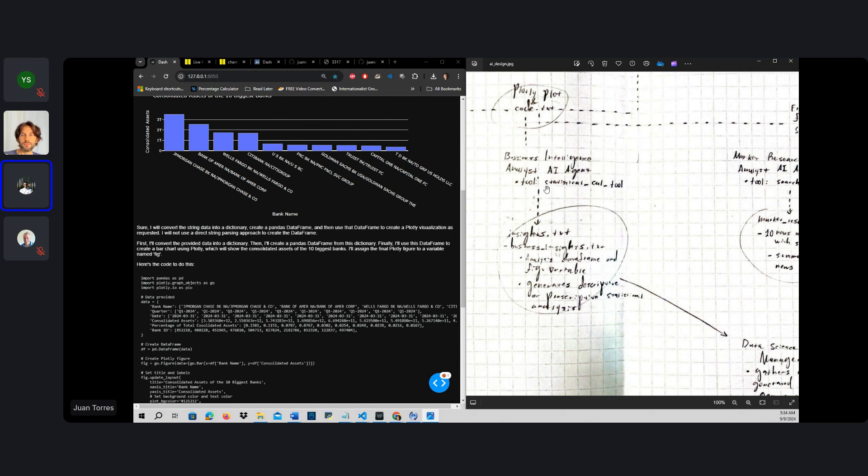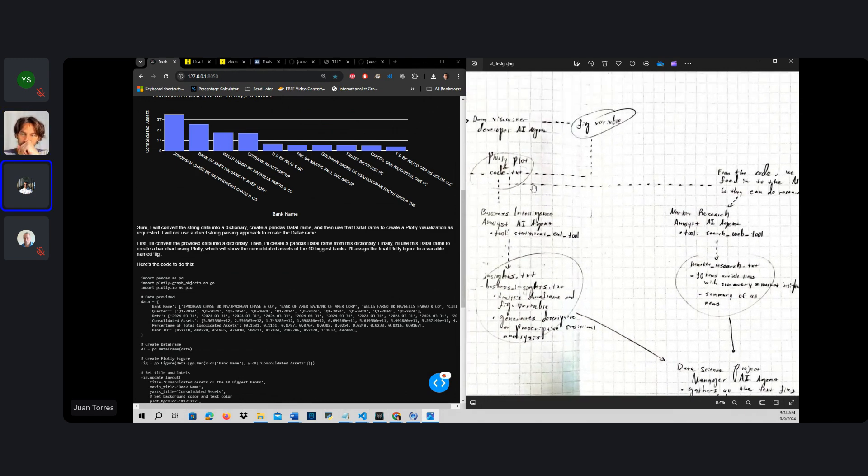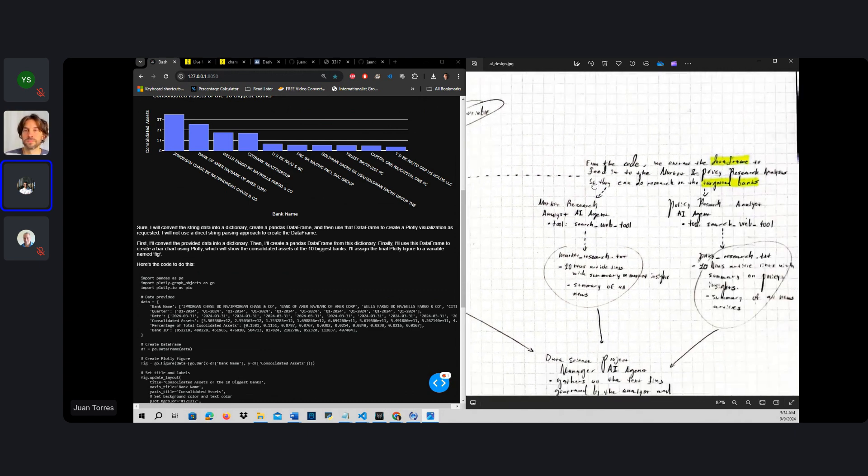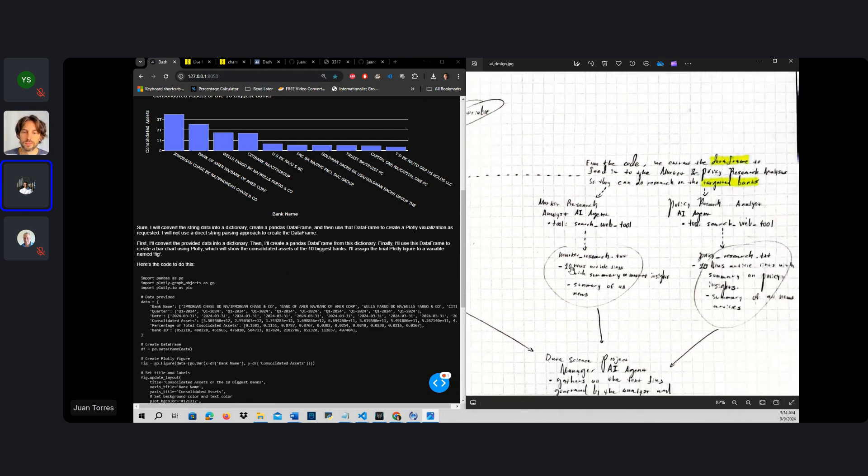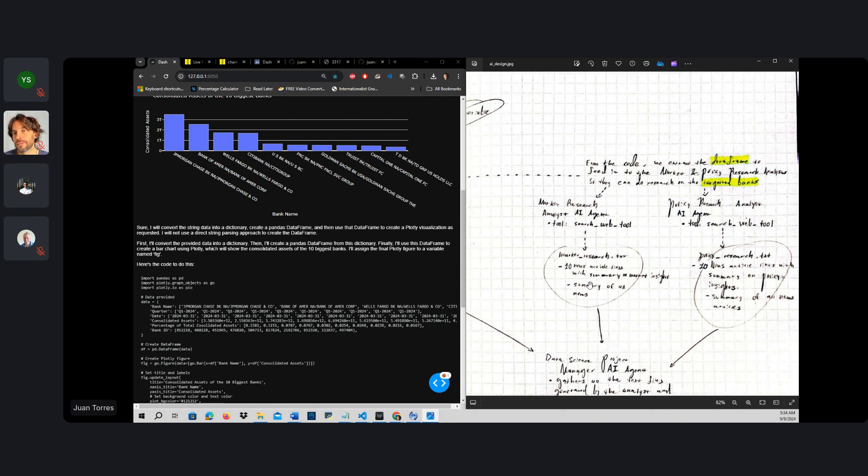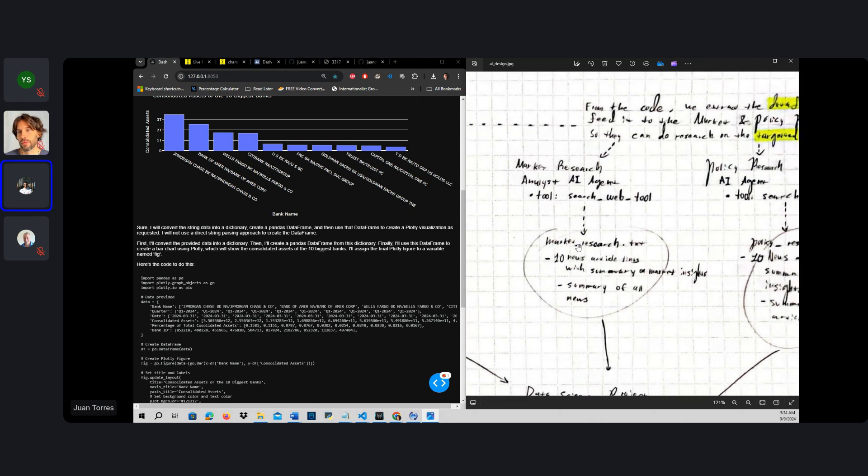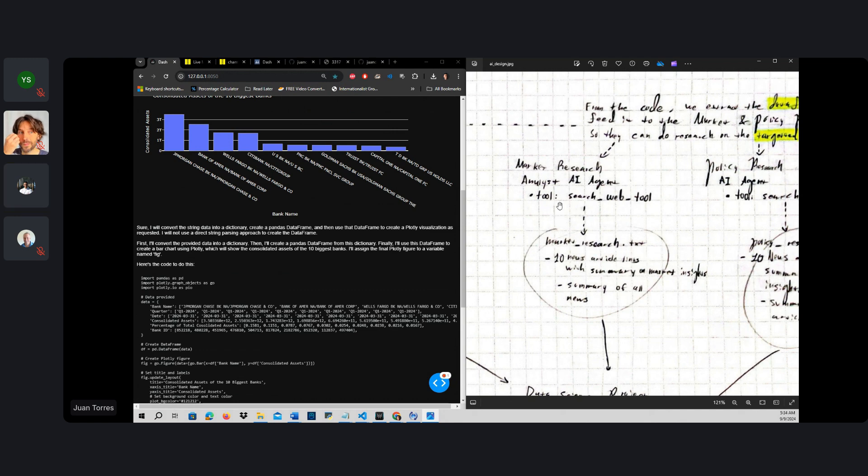For that, we will have to give it some form of statistical tools in order to carry this work. And then, based on the code, what we could try to do is ask these two agents right here to graph the data frame and graph the names of the banks that are being analyzed.